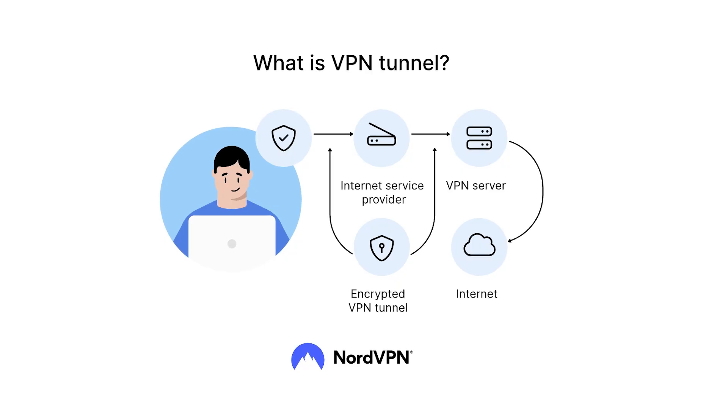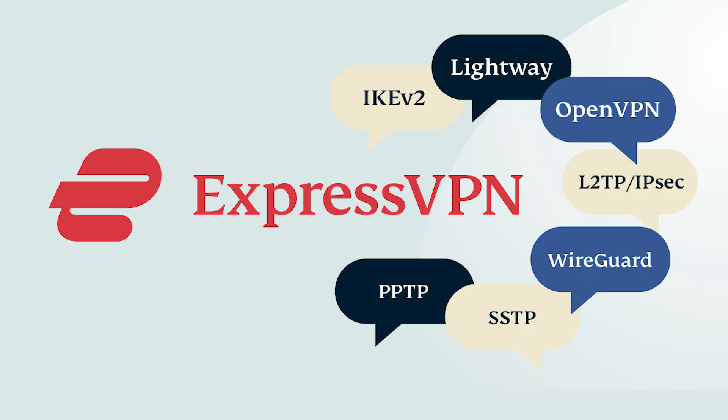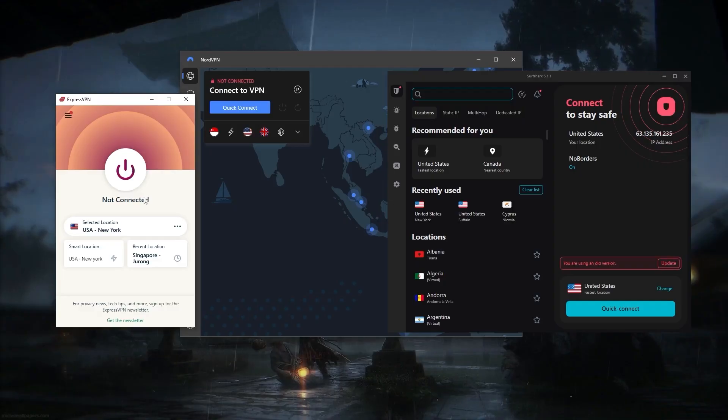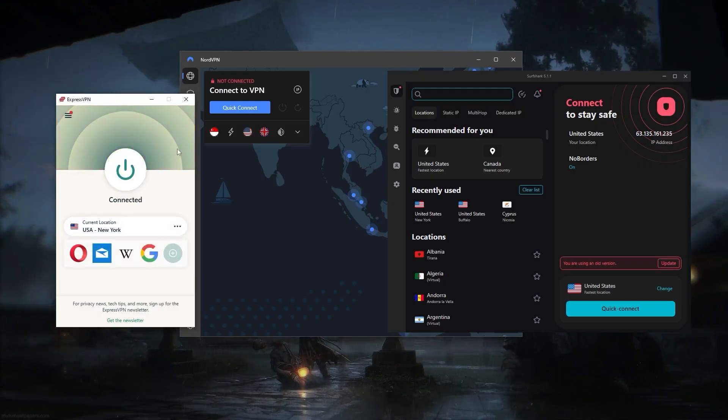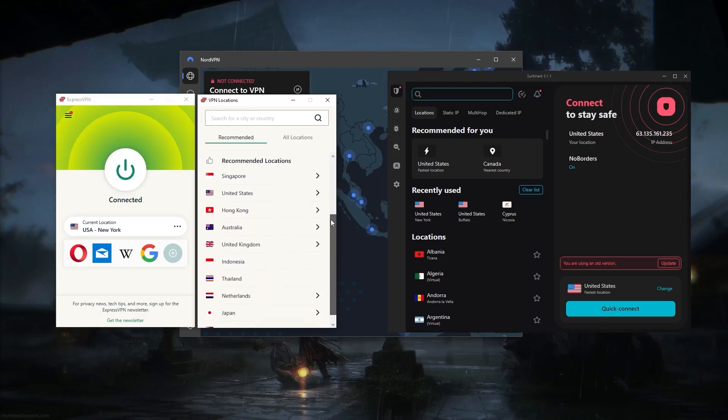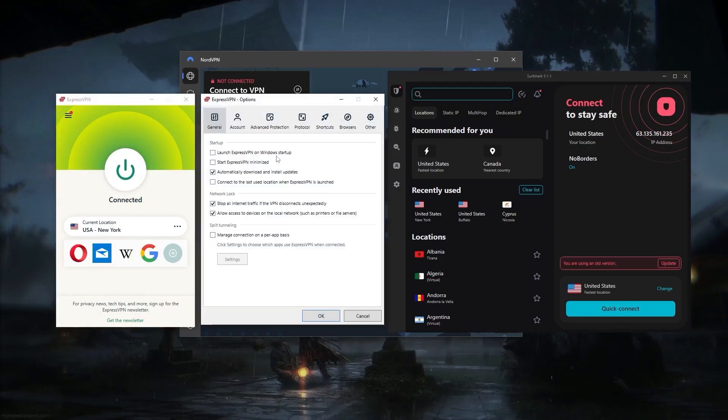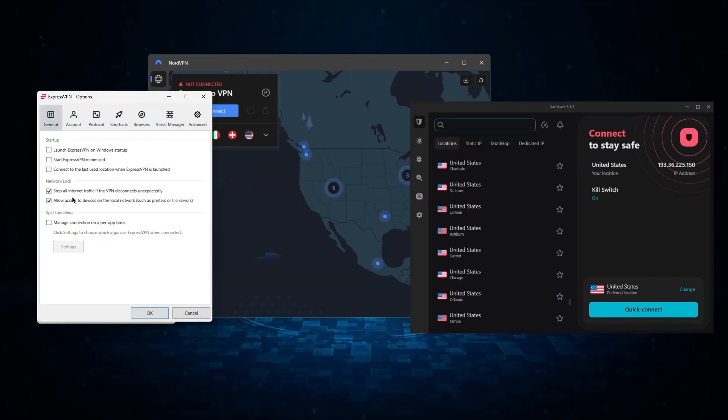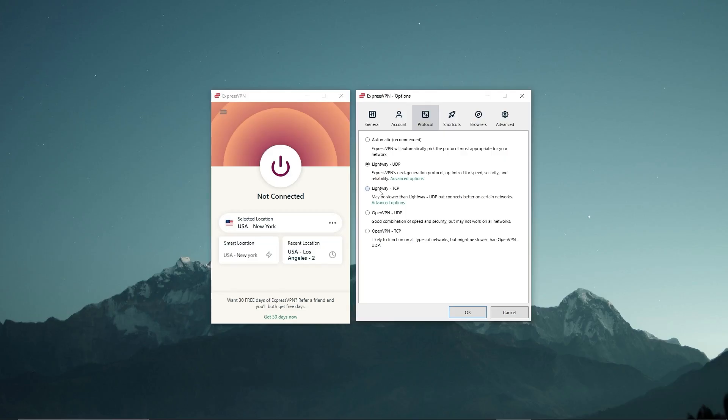And again, the kill switch, split tunneling, and a handful of protocols are all available in these VPNs. It's just that each VPN may have one or more features or a specific feature that might not be available in the other VPN. And so that's why I recommended you check the reviews in order to know exactly what you're looking for.